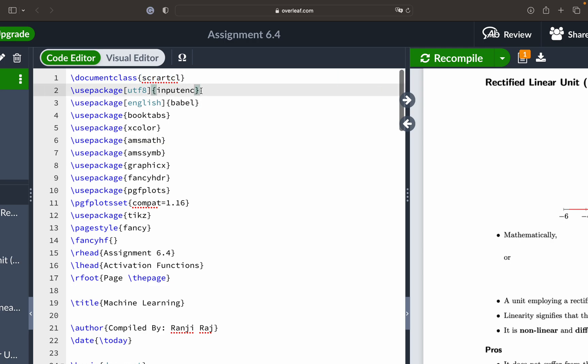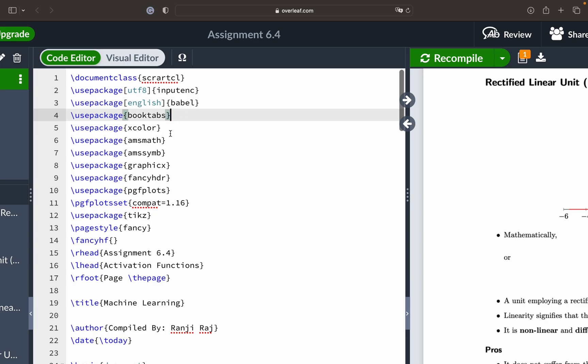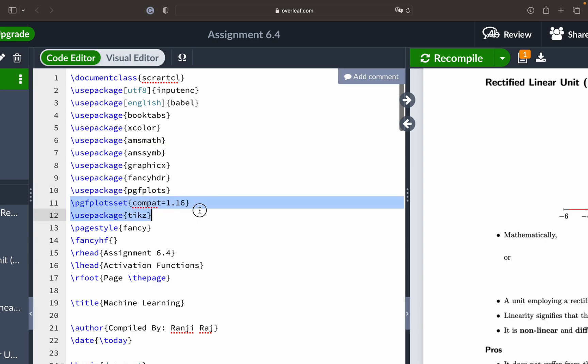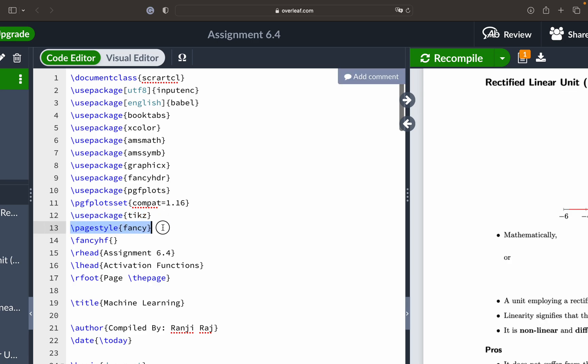You have the utf-8 encoding, the English language package. There will be some tables for that you have booktabs and xcolor, mathematical equations and symbols, some fancy headers, then pgfplots - we will be using this heavily. With the help of this package we'll be creating certain images. Then there is TikZ library.